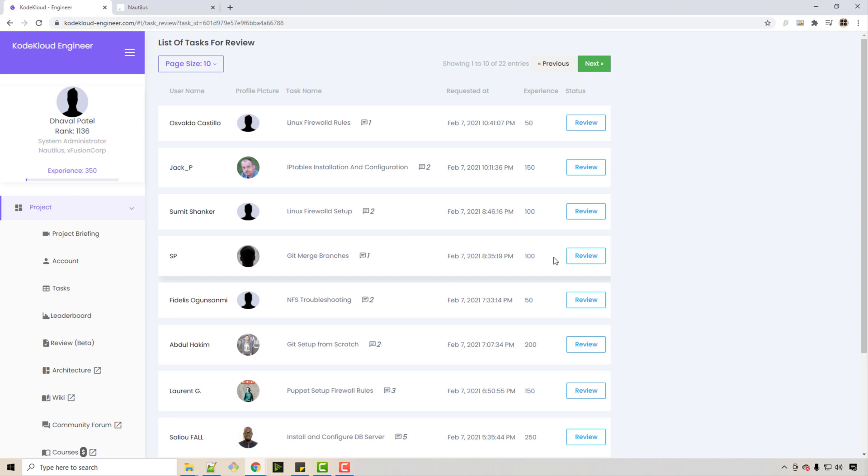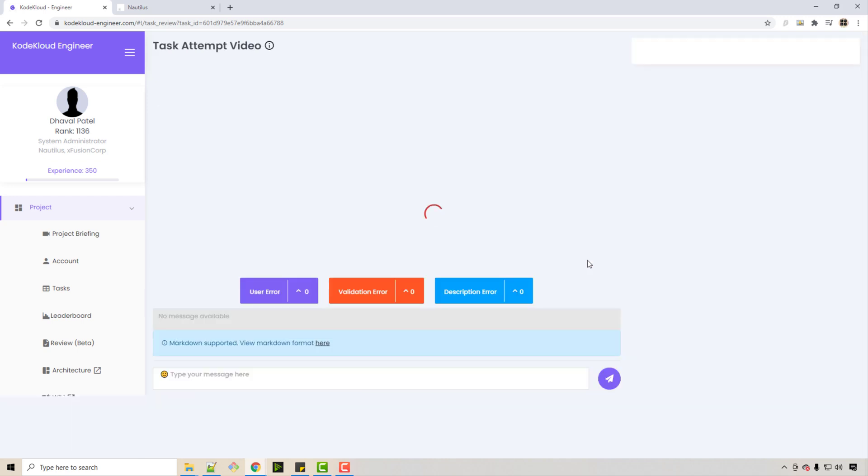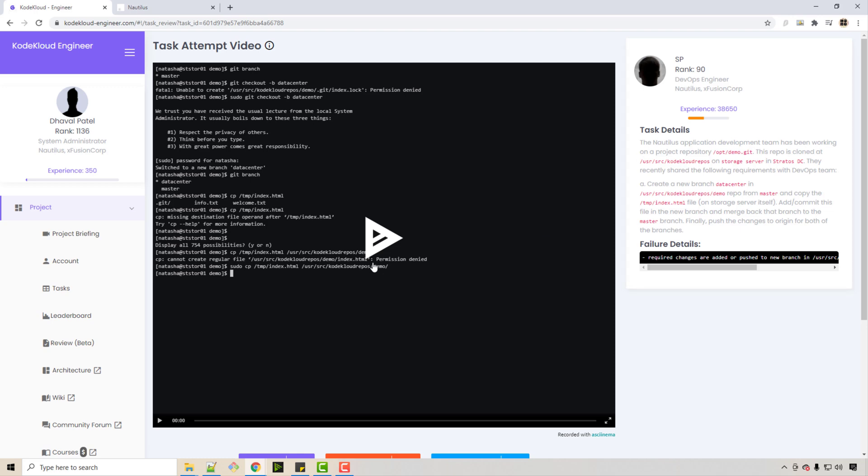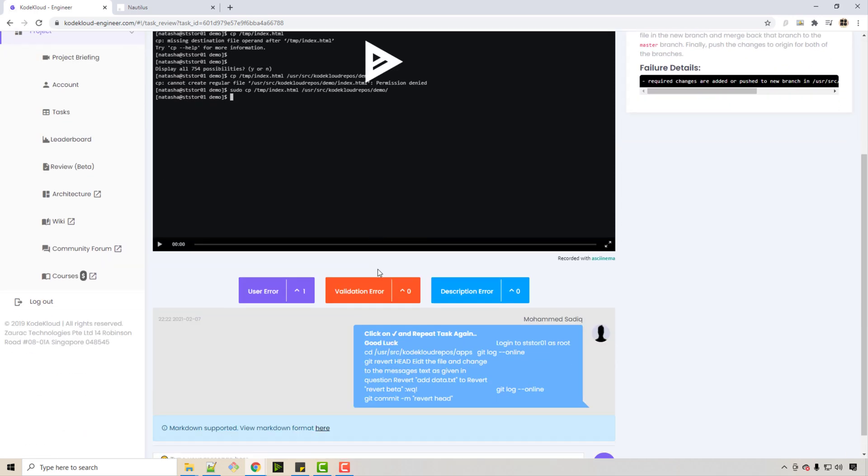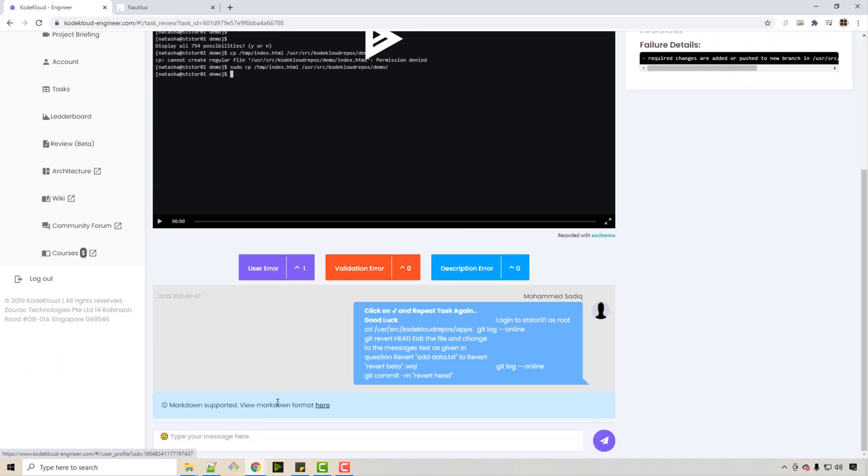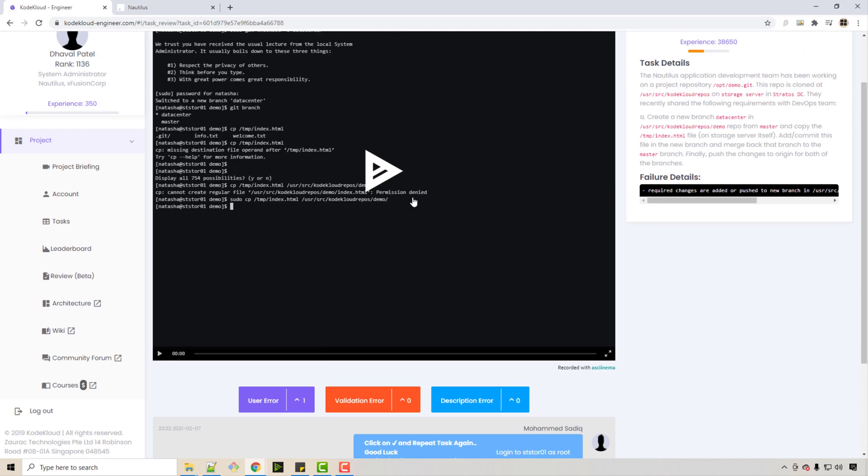When you go to review, it will show a little video of what was done in this particular task. When you ask your fellow engineers for the review, they will provide their comments. There is a comment box here. If you are asking for help, people will help you—you are in this virtual company where there are other engineers, and those engineers will help you via posting comments.